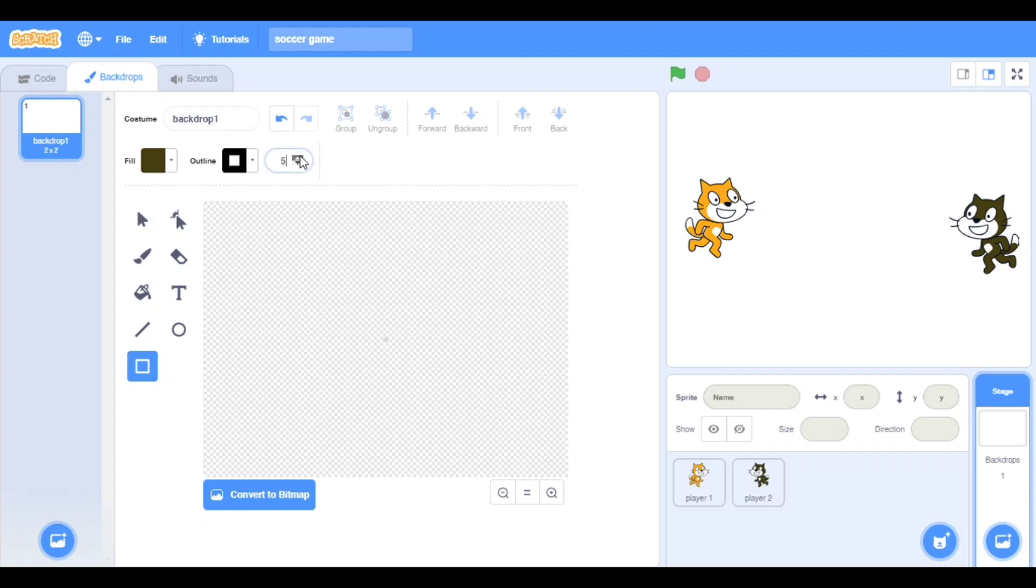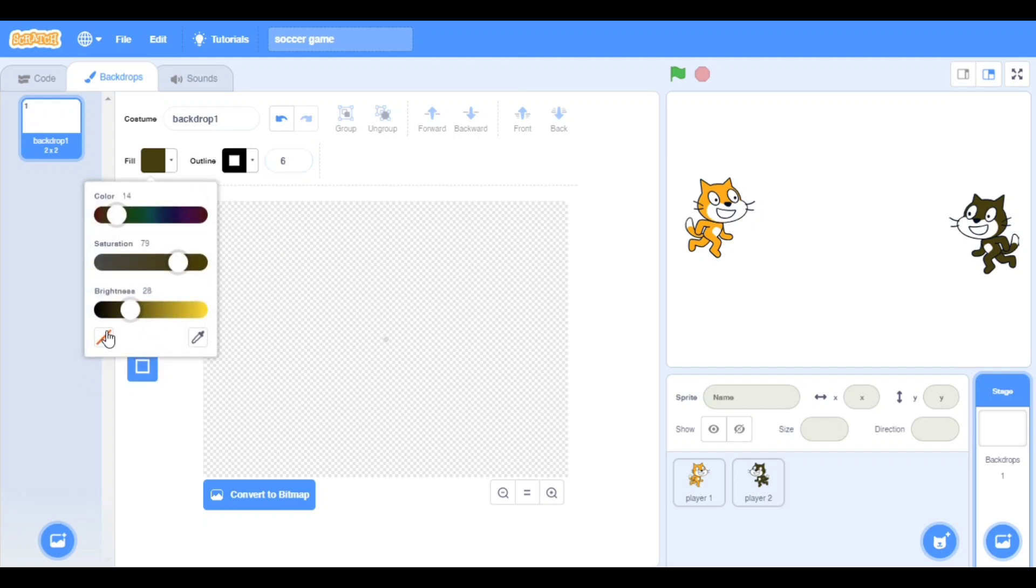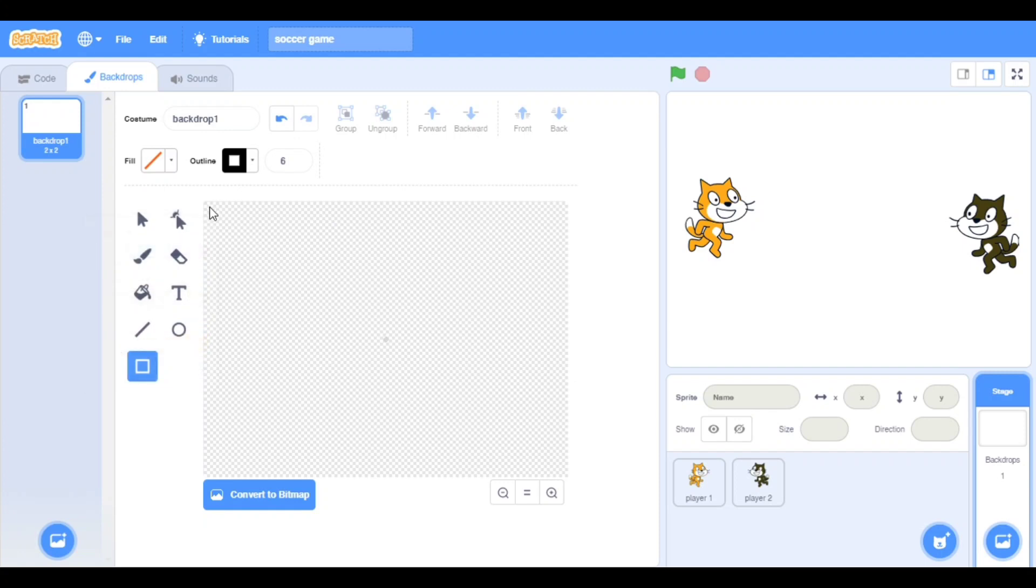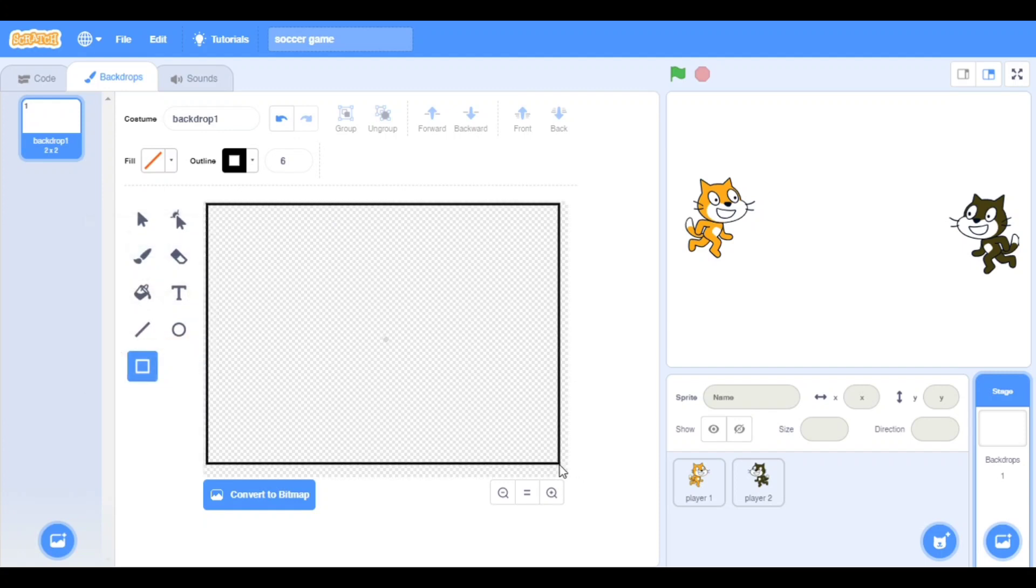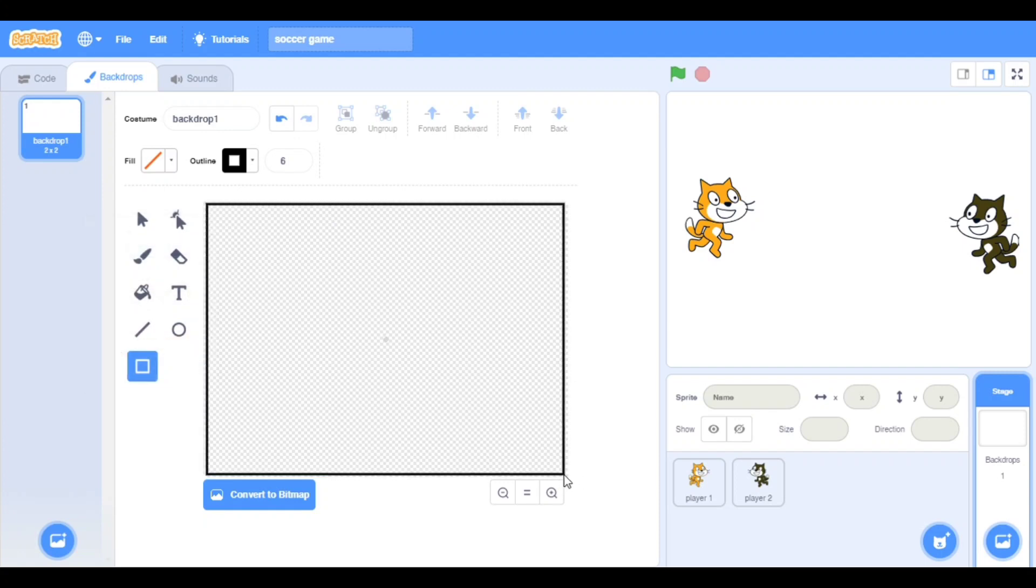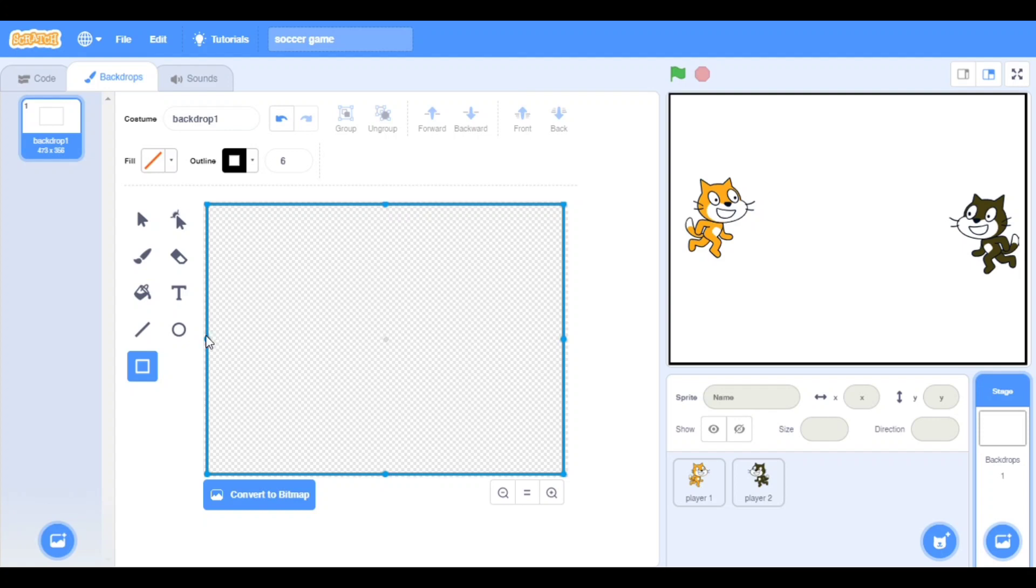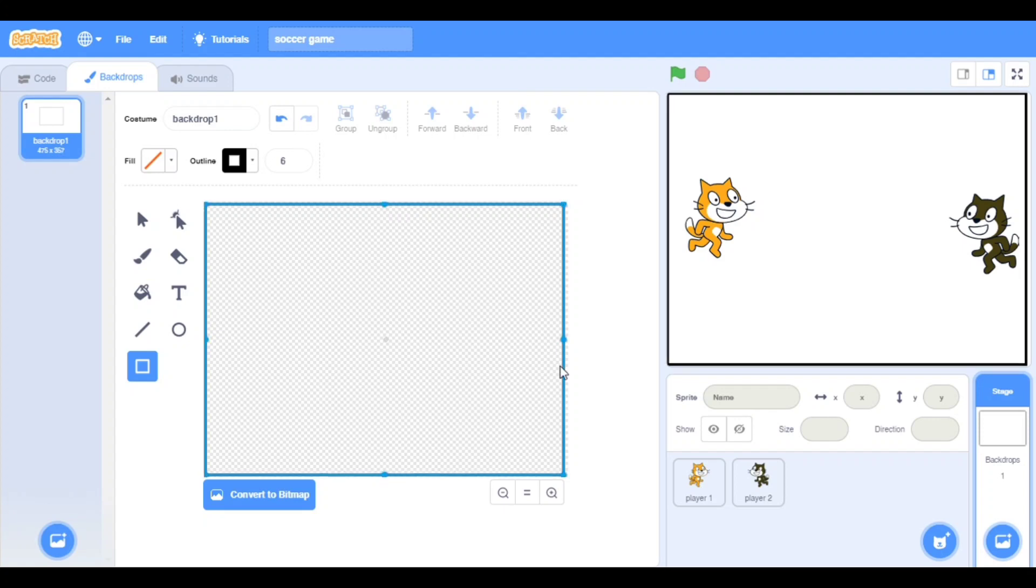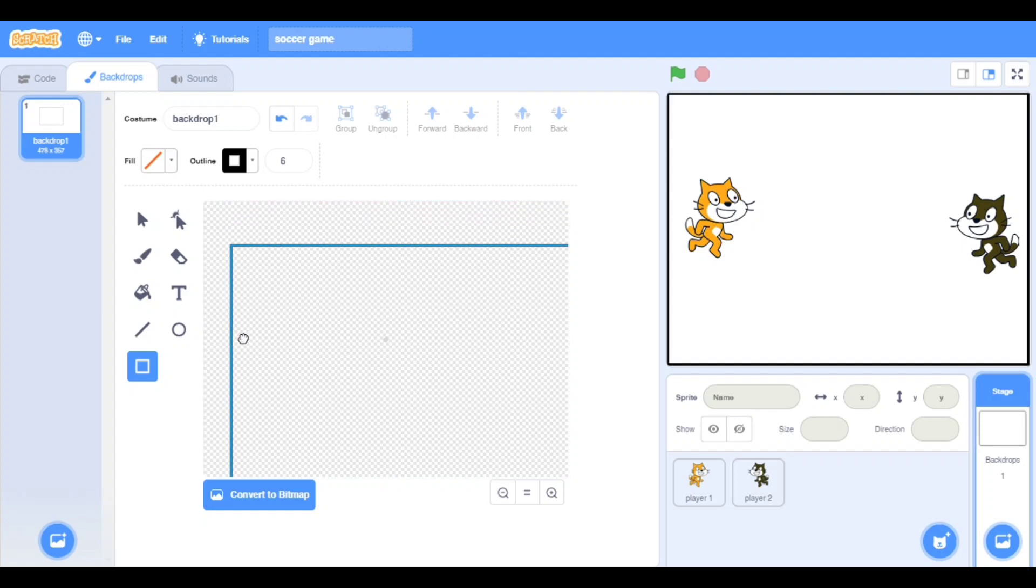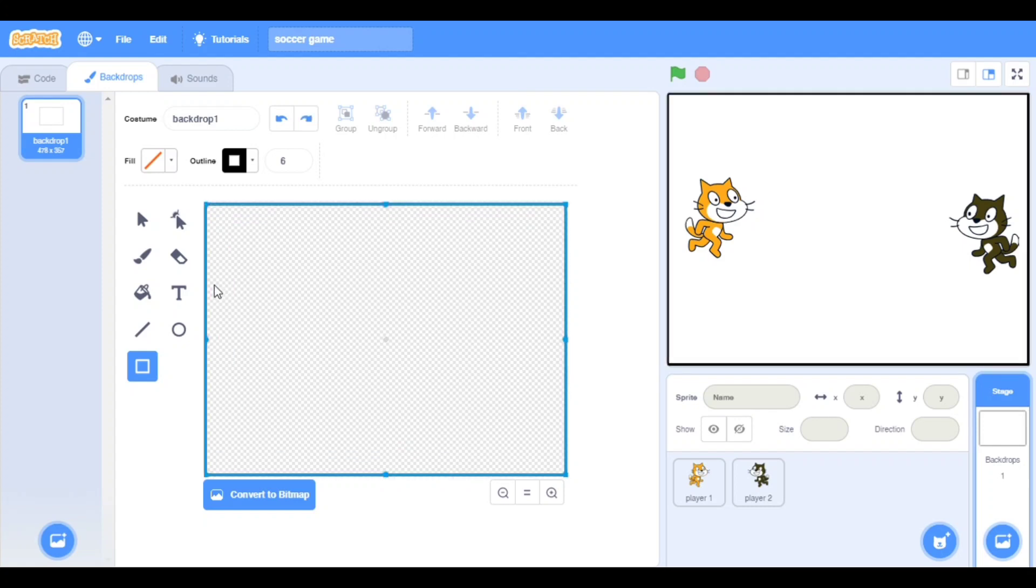In the backdrops, make it rectangle and its size should be okay. Now make the line like that. Make sure you have touched the border like this. Make the square here also. I want one more square.